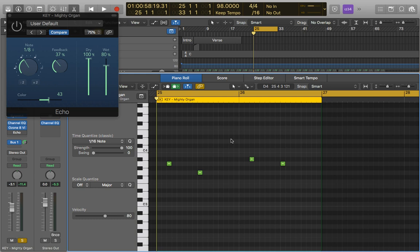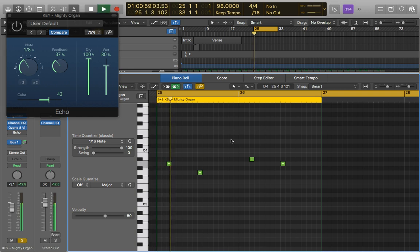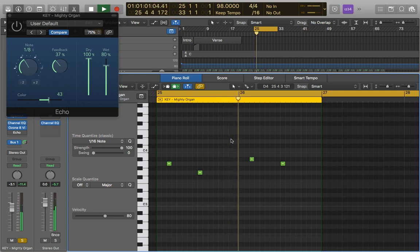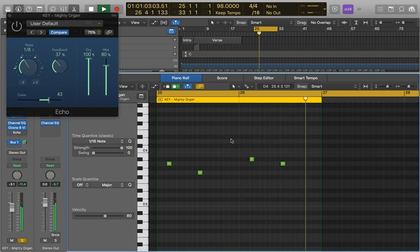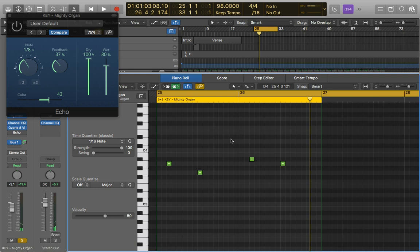I'm just going to demonstrate this on a stabby synth that I've got in a track I'm working on at the moment, so this is what it sounds like without the Echo. So, kind of standard, but we've got a little bit of reverb on there as well.